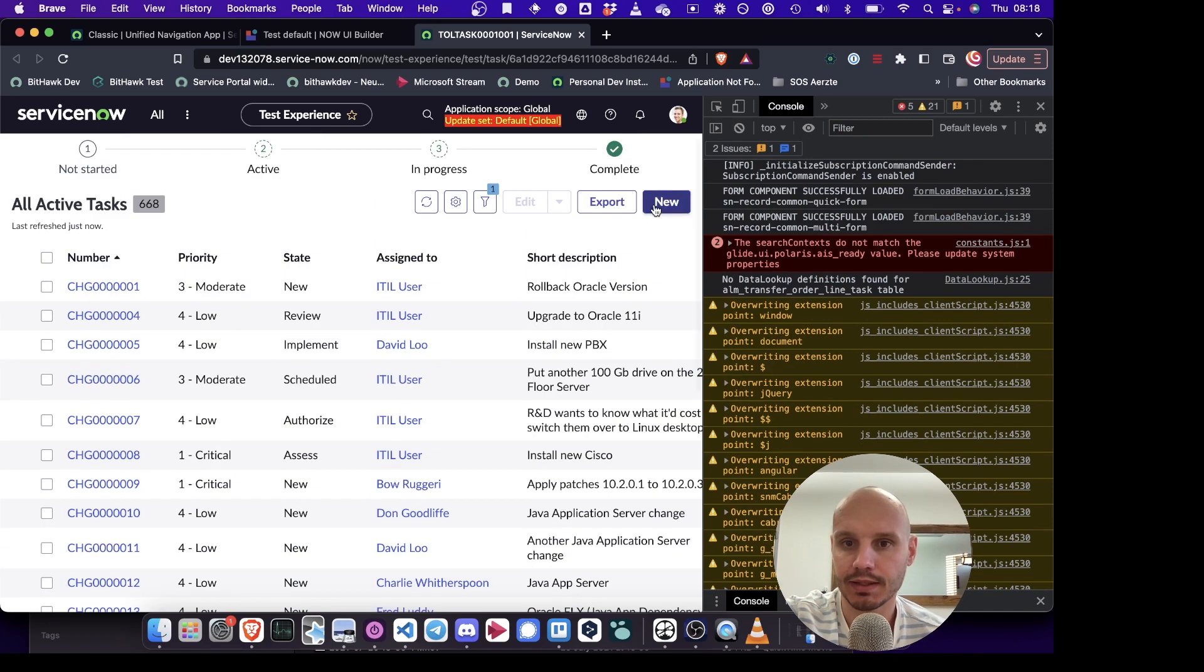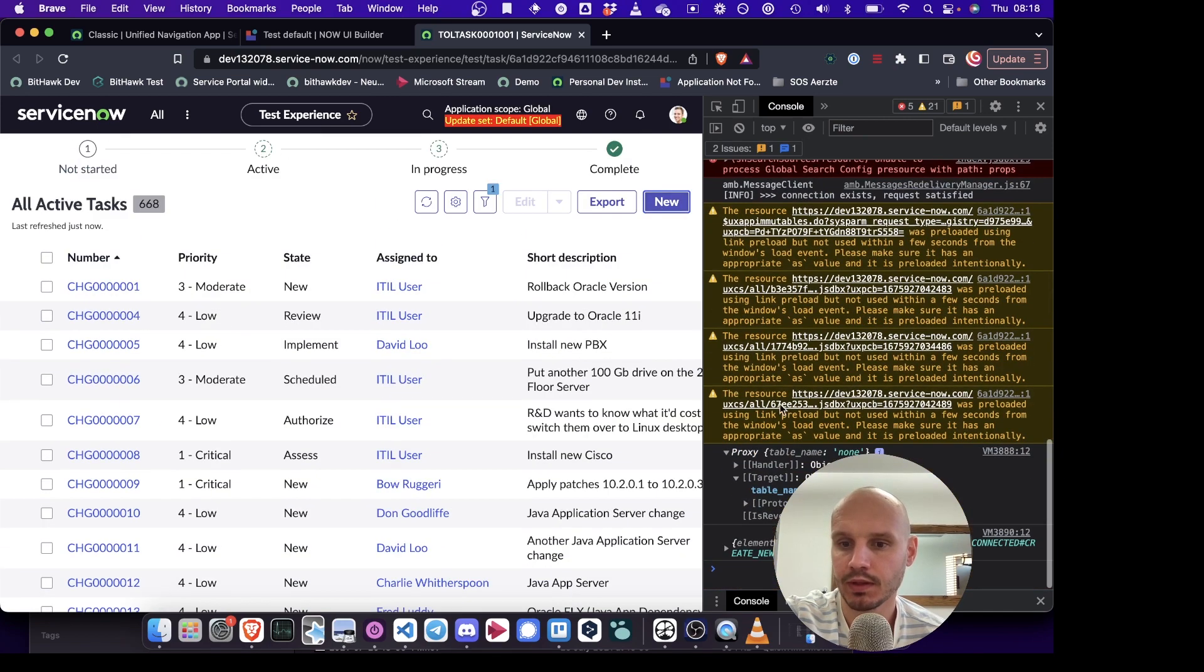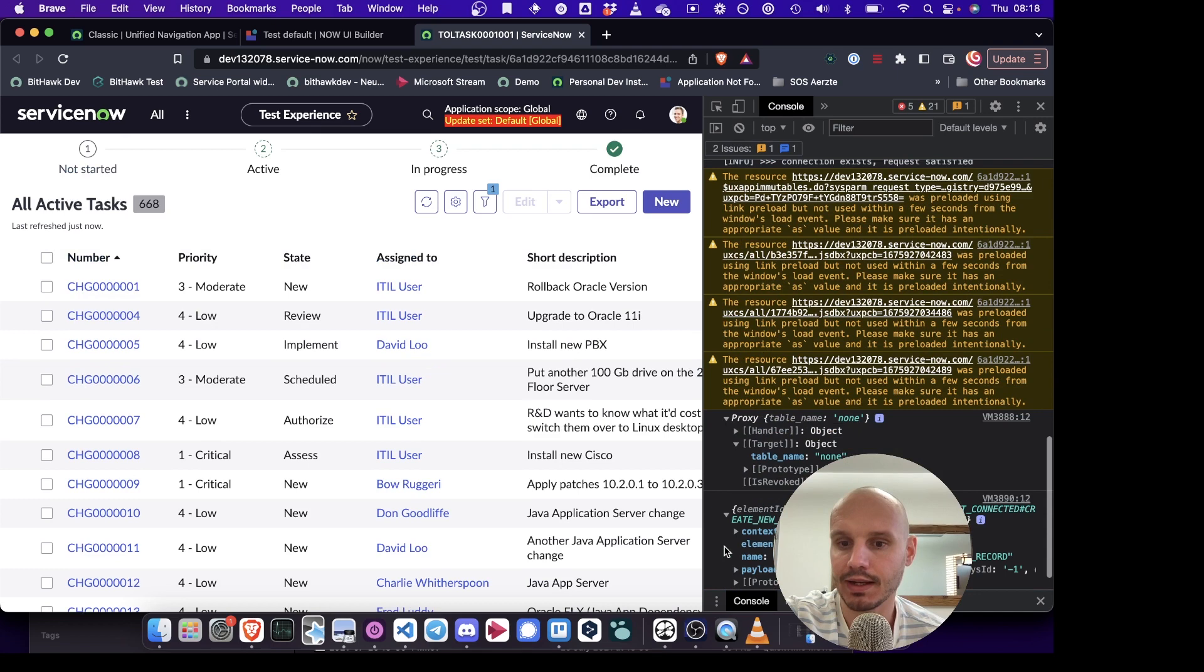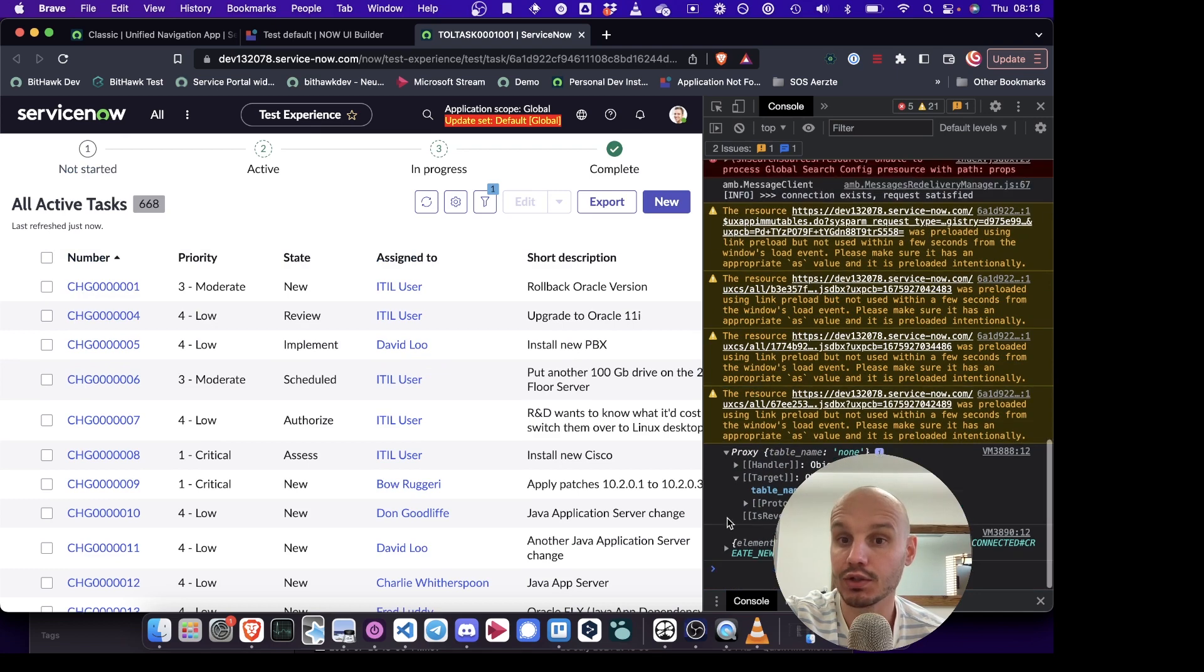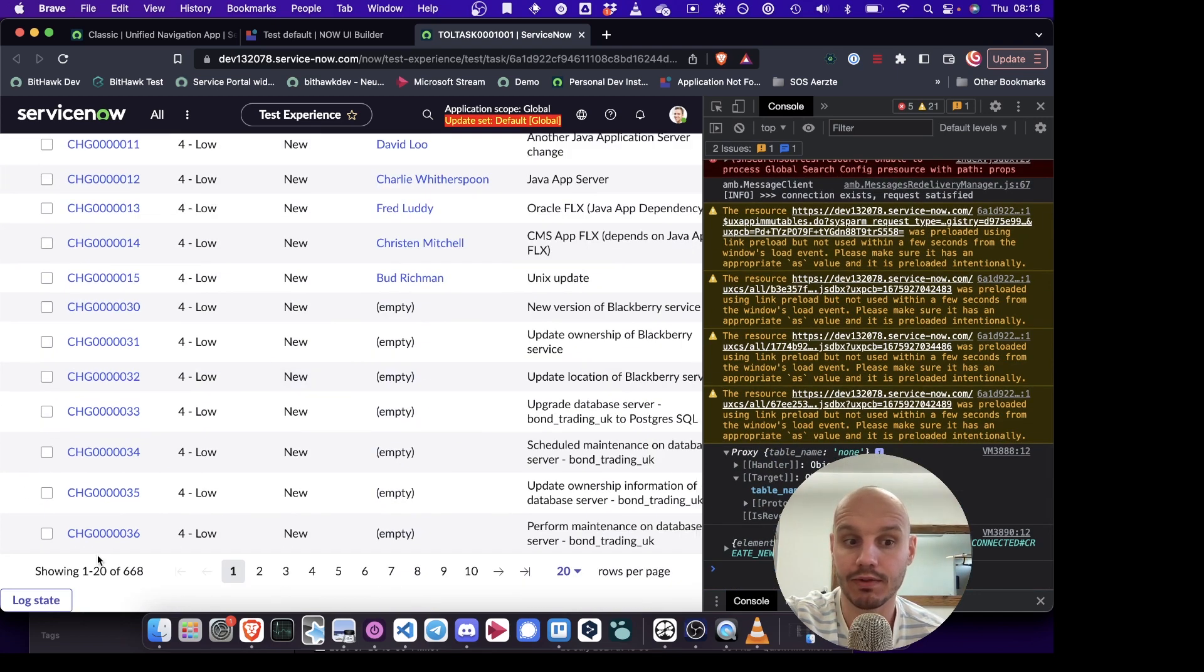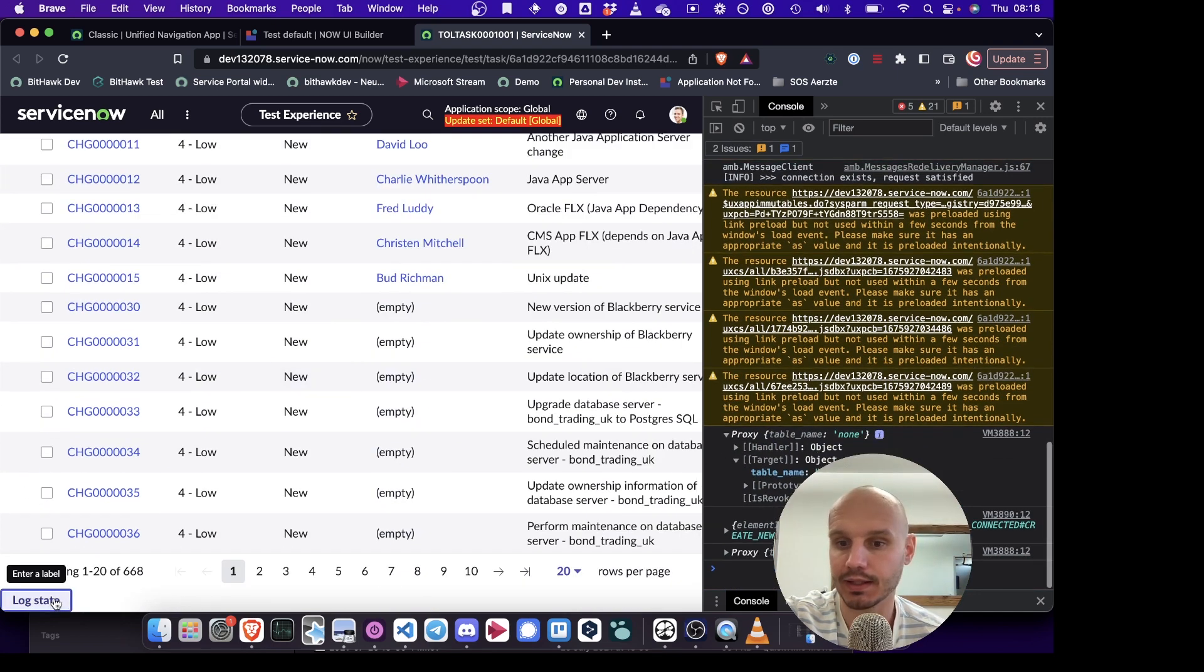That's as expected. Now we click new. It logs the event again. And in the background, it should have set the state. And we can verify this by clicking log state.